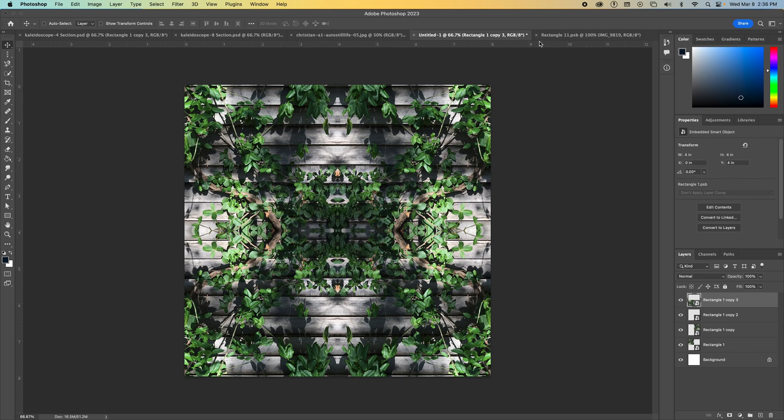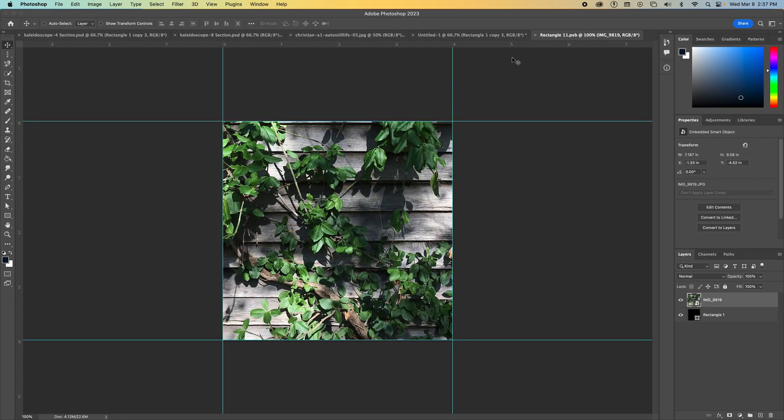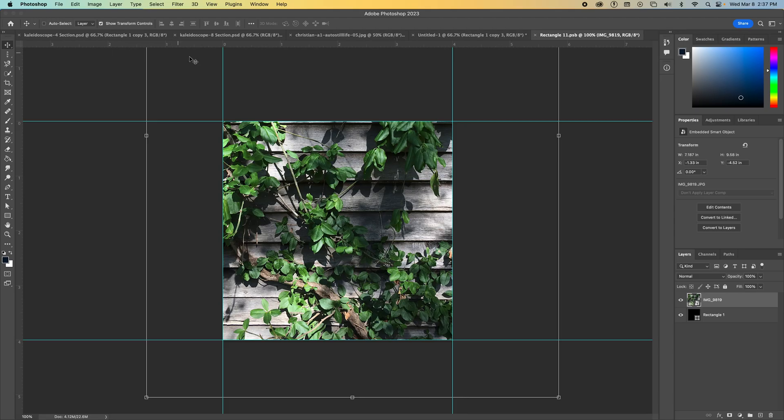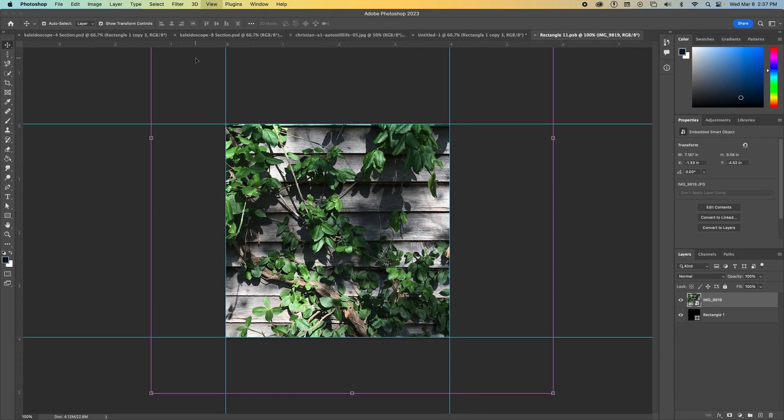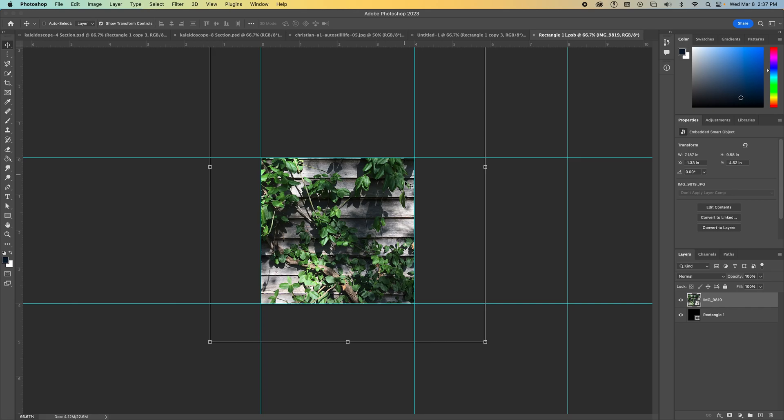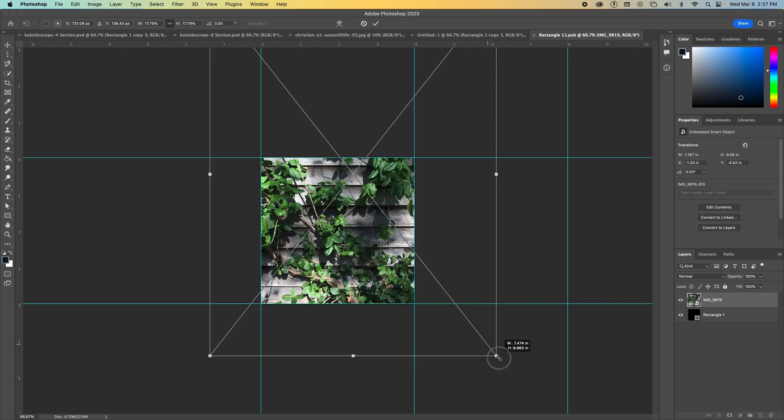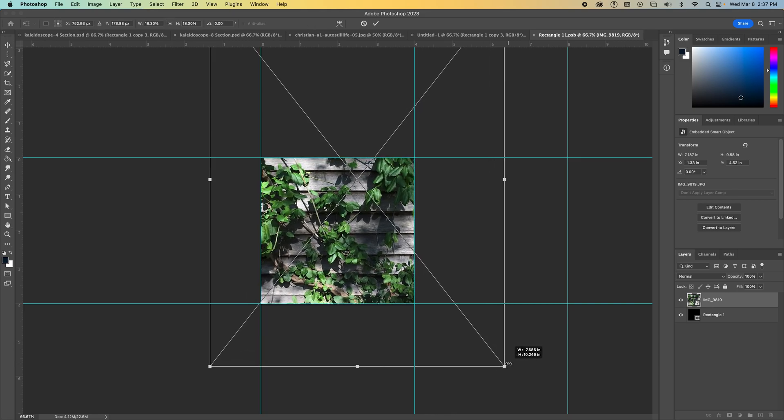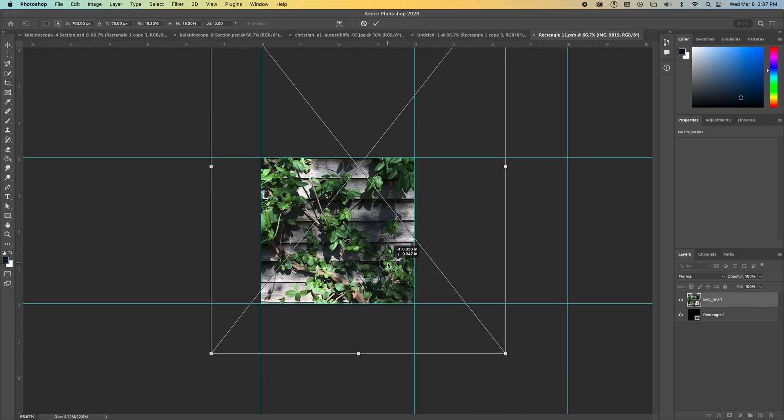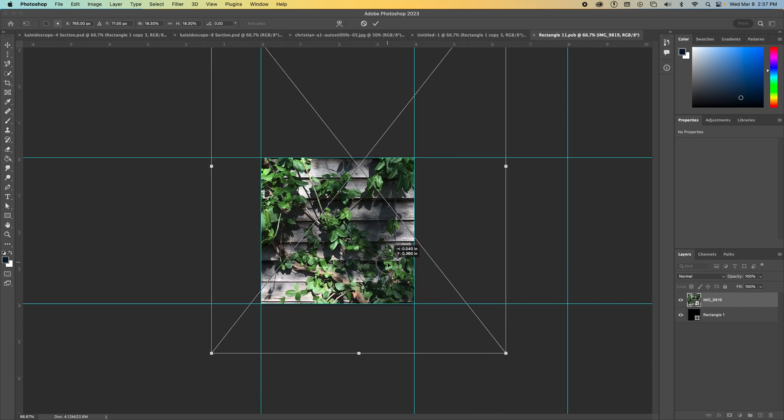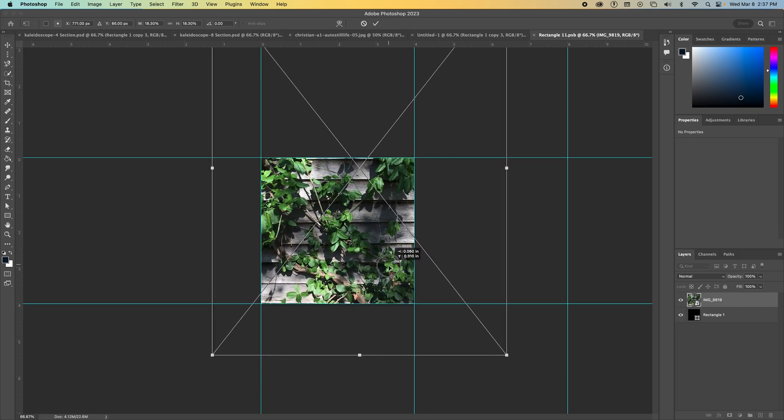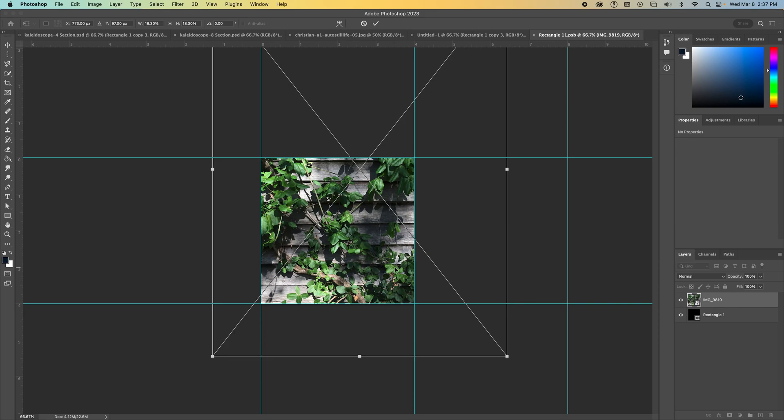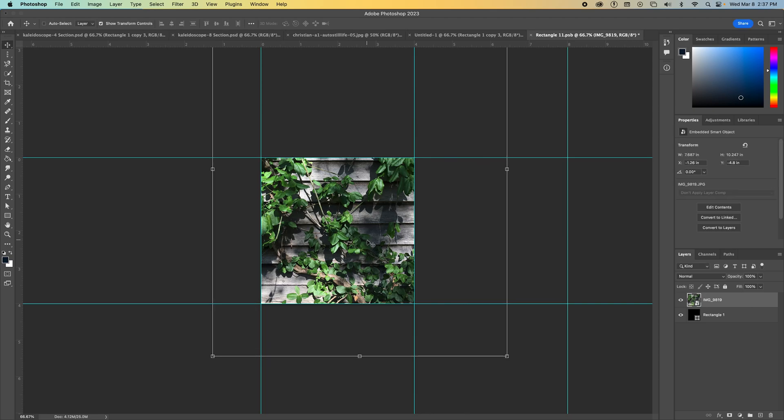So I'm going to go back to that rectangle 11.psb tab up here. And I still have this open. So I'm going to show transform controls in the option panel. And then one of the things I didn't like was how there was this like gap next to this cluster of leaves. So if I want to close that gap, I'm going to scale my image a little bit bigger so that those leaves touch the edge of my space here.